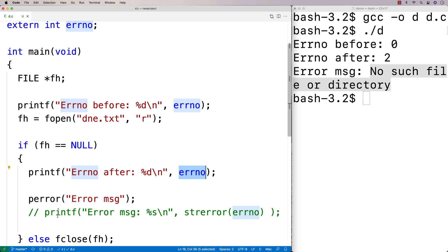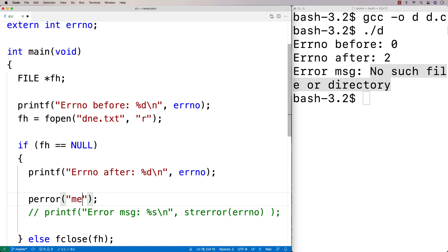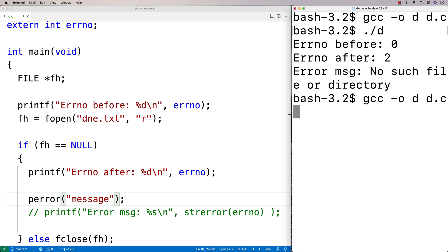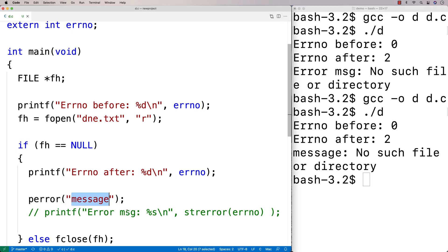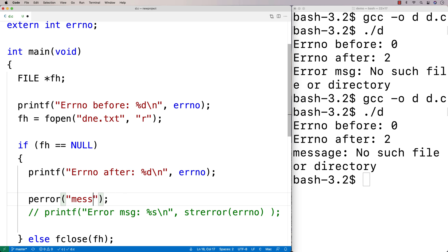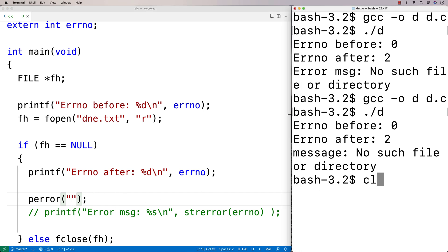We could put something else here like 'message' and we'd get 'message: No such file or directory.' So we can put whatever string we want and it just adds a colon, a space, and then the error message. If we leave it as a blank string it'll just output the error message by itself — so running with a blank string we just get 'No such file or directory.'